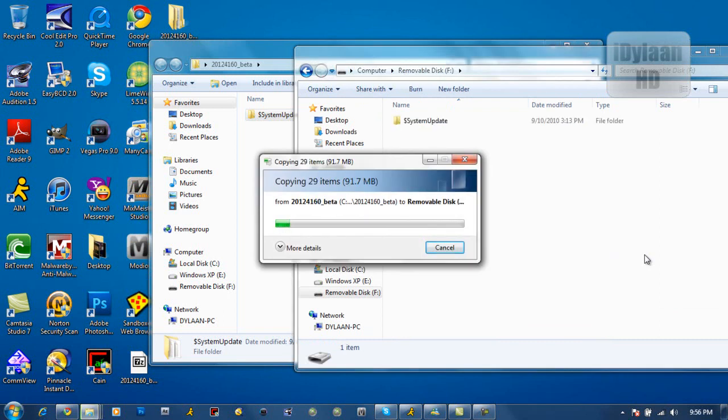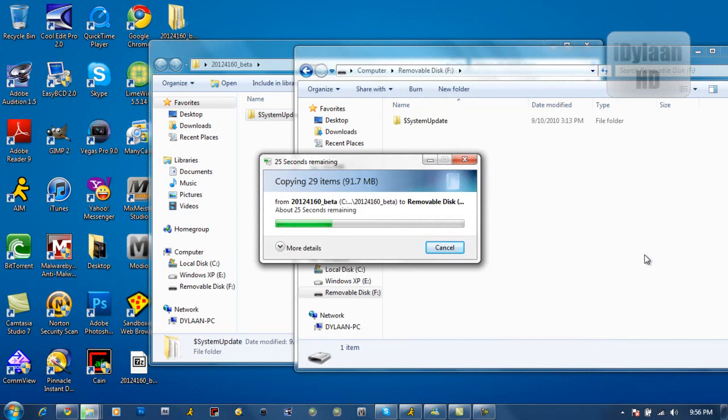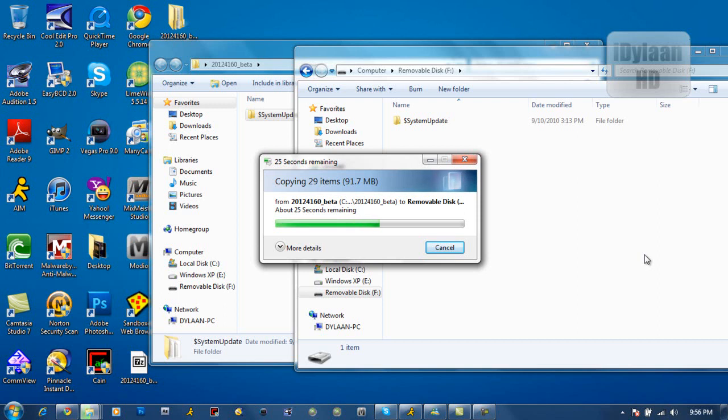It might take a second or so, so just wait. And then once this gets done, what you want to do is just pop it into the 360 that you're using. And it should tell you that you need to update. And then you just update, and then boom.